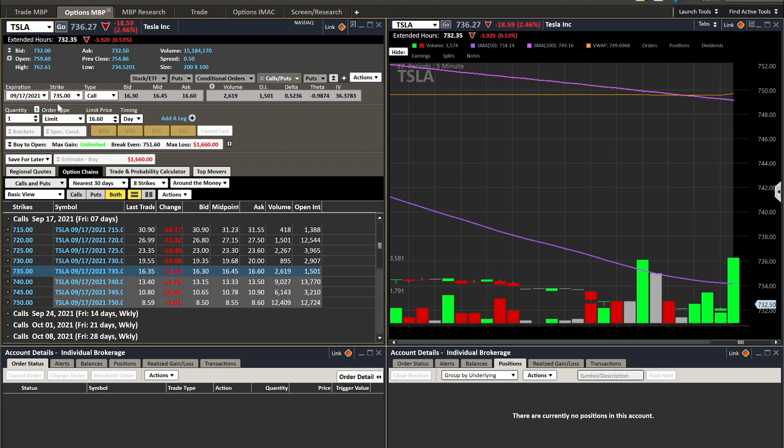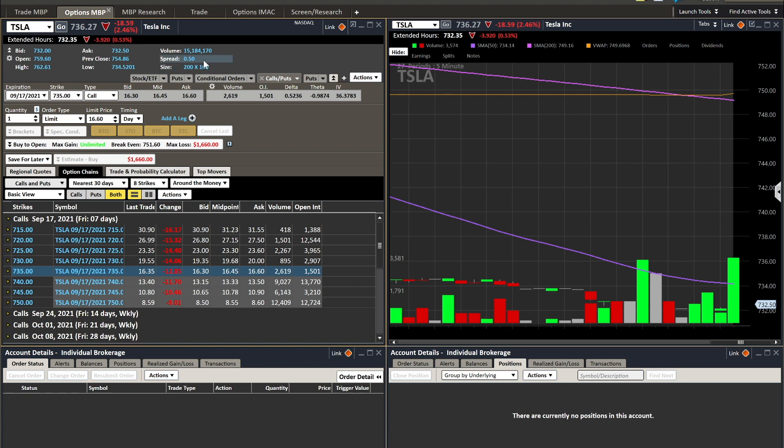We've got Tesla up here. You can see the price and this is just the underlying stock - the bid, ask, all of this is related to the underlying stock. 15.118 million shares traded for the day. The spread is 50 cents between the two. I love that it tells you the spread and the bid ask size, 200 versus 100.